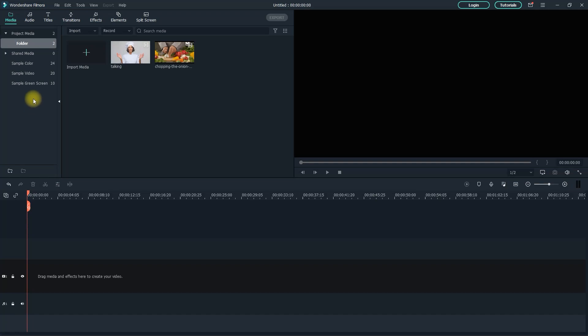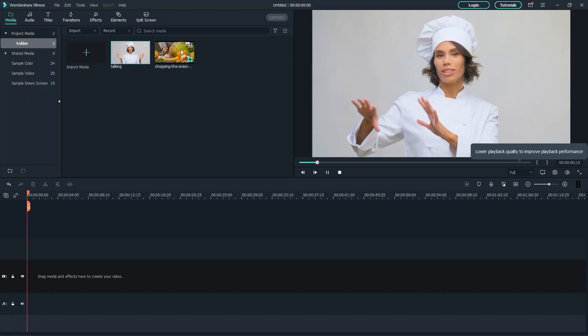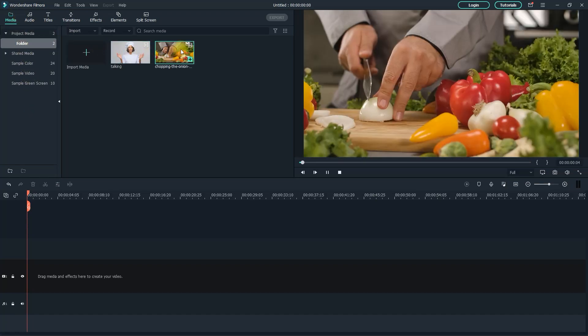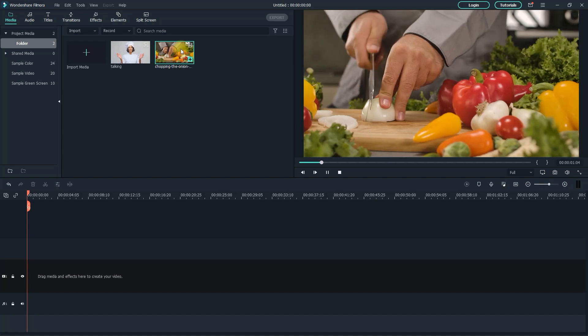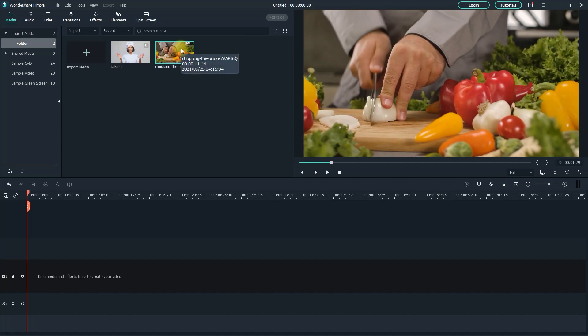Okay, to get started, I'm just in the media tab and I imported a couple videos into my project for the split screen. Now, to begin, let's go over to the split screen tab.